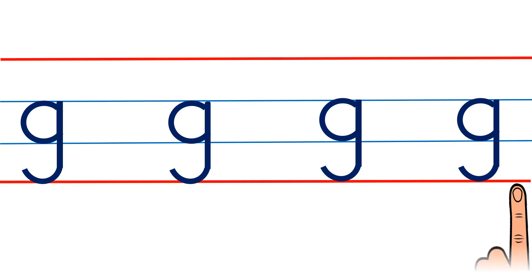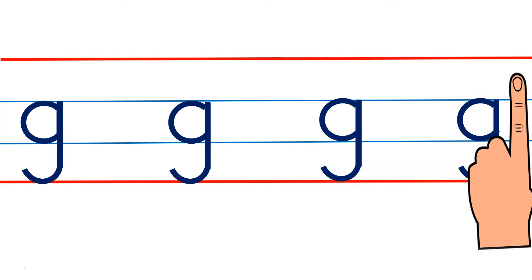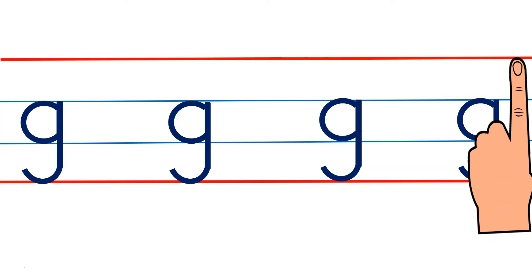Use your left hand index finger and practice more your small letter G writing.